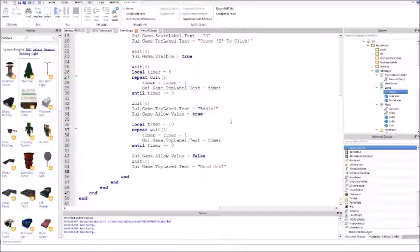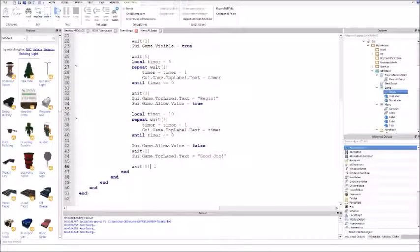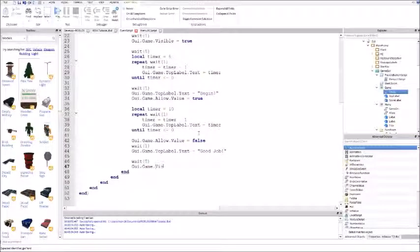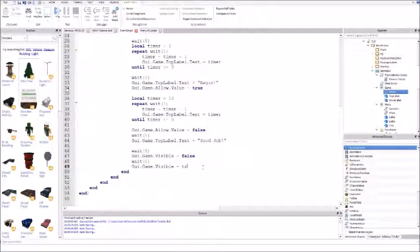Put enter, wait five, so the player has time to see how many times they clicked. Now do GUI dot game dot visible equals false, put away one, and do GUI dot game dot visible equals true. Not game dot visible - menu dot visible equals true.